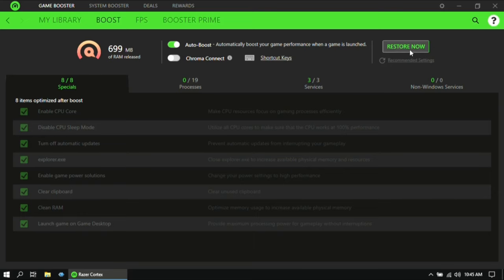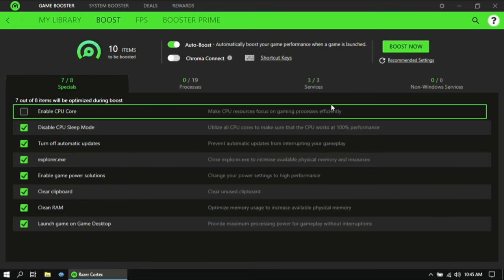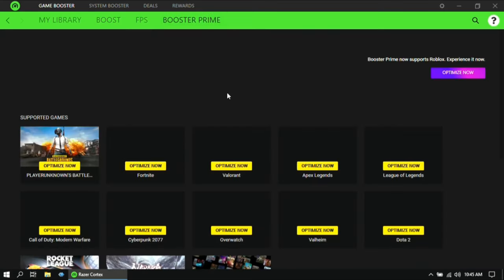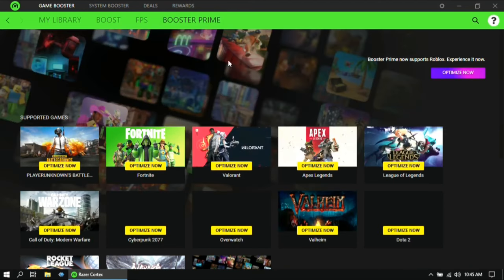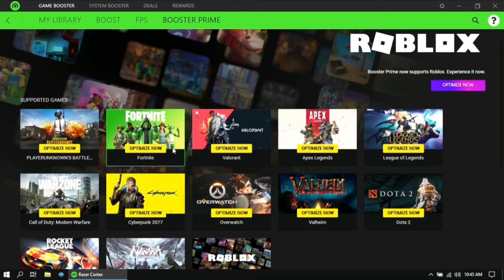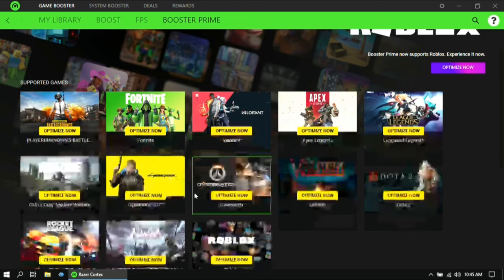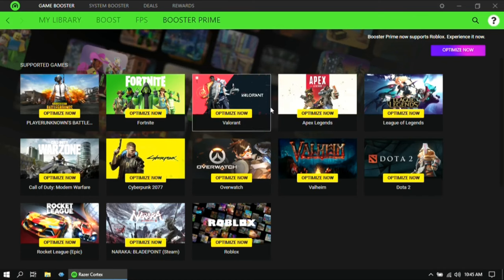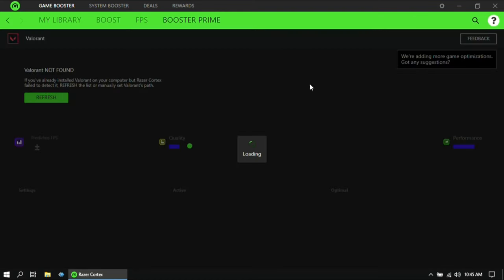And if you want to revert the changes, click on Restore Now, then go to Booster Prime. If it's there, click on Optimize Now.